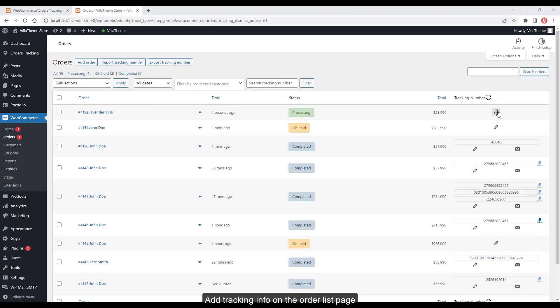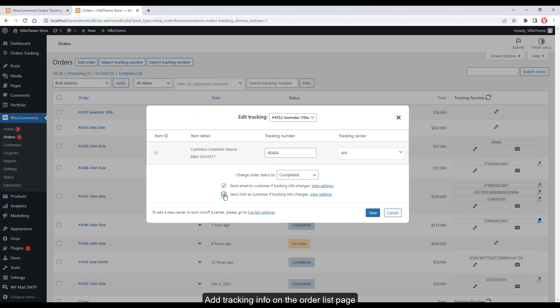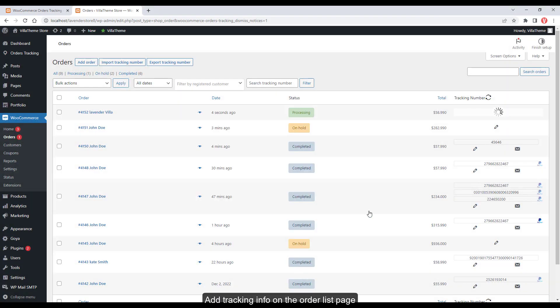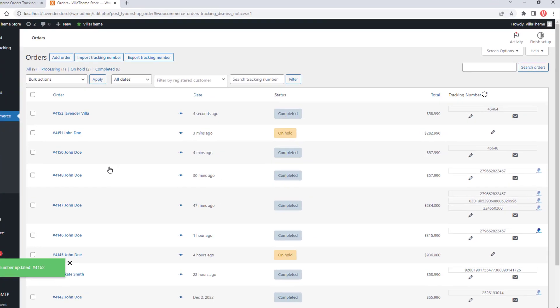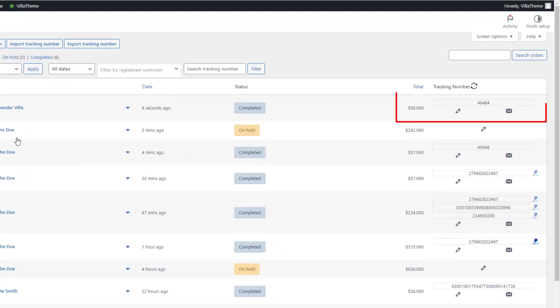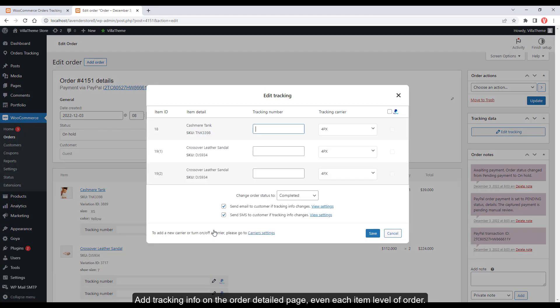Add tracking info on the order list page. Add tracking info on the order detail page.